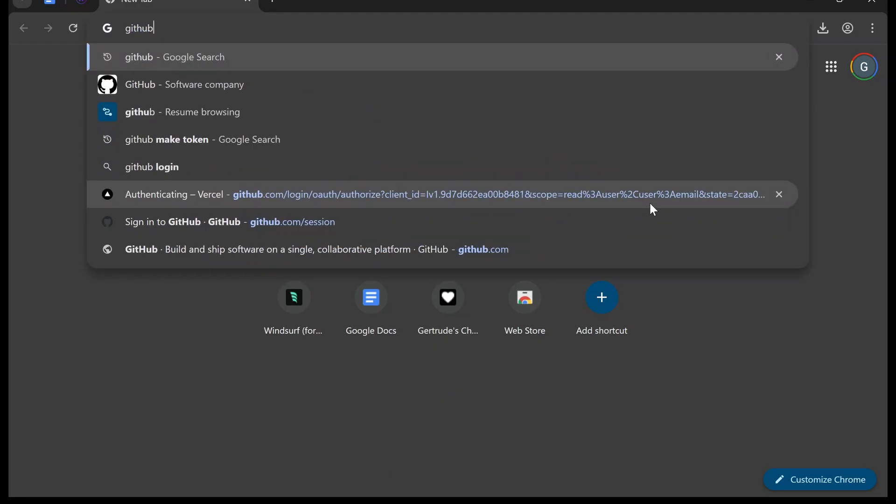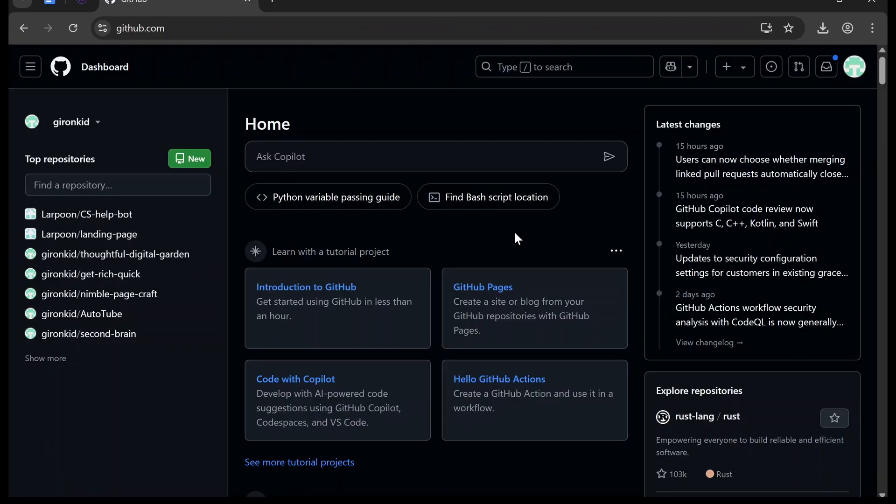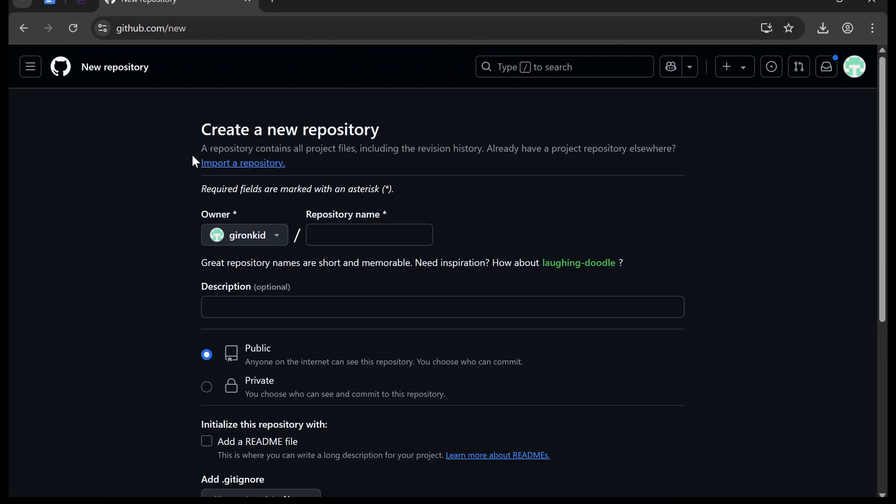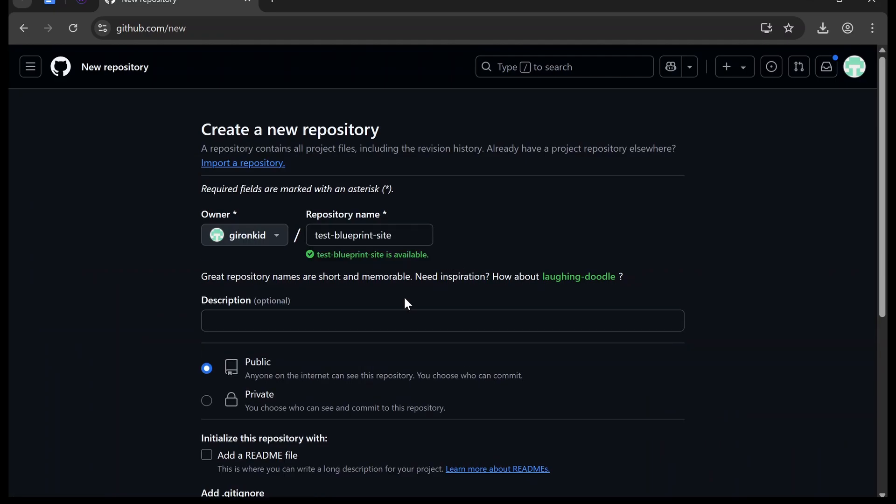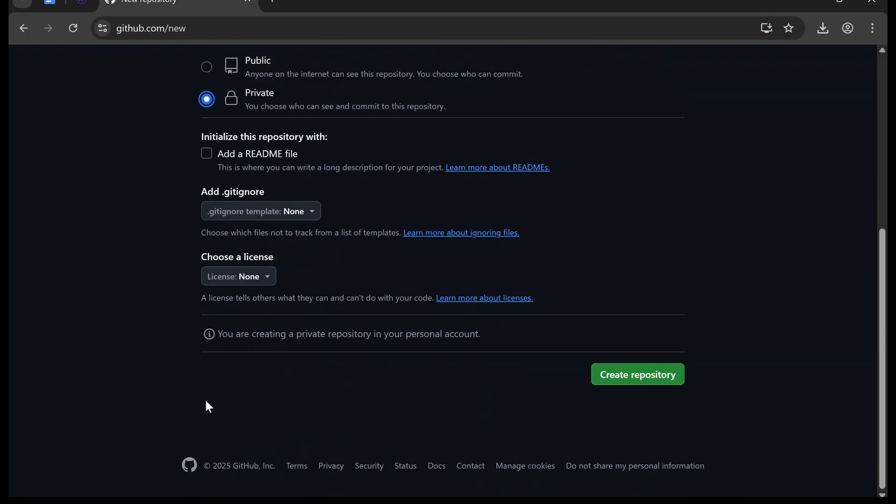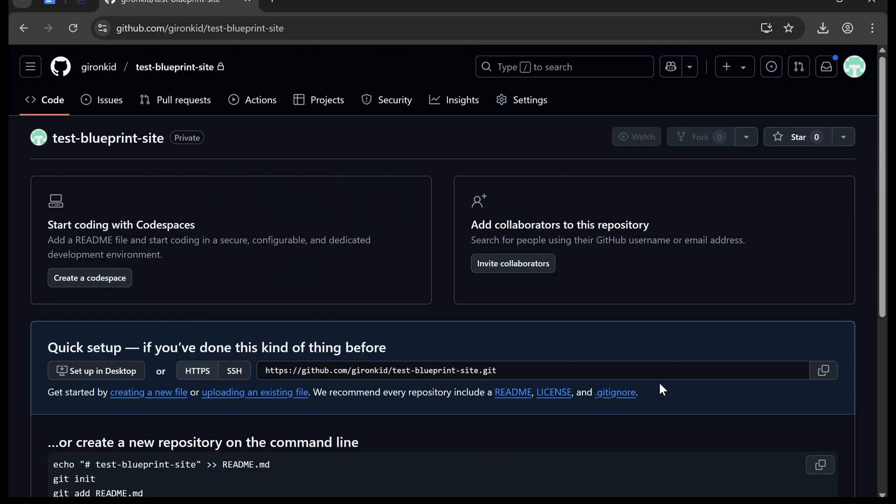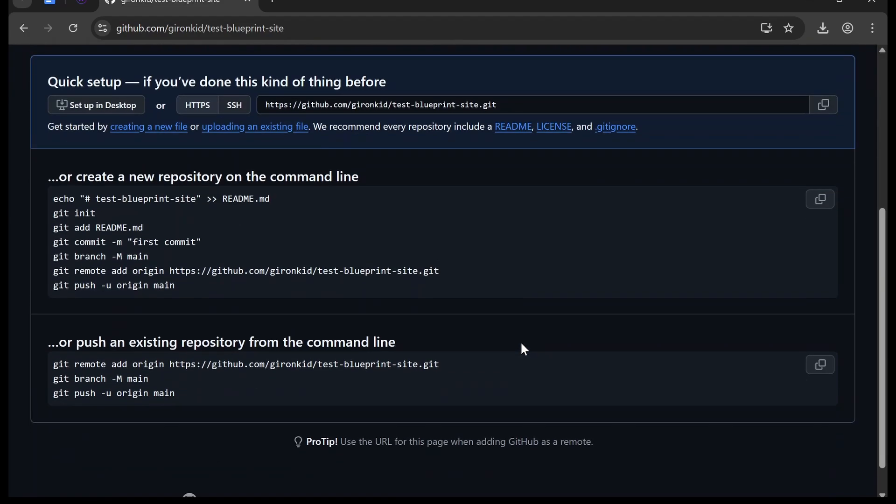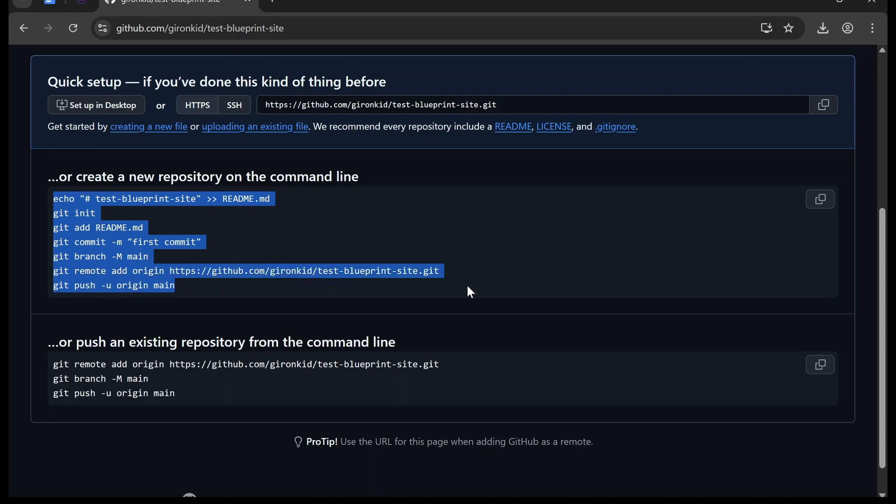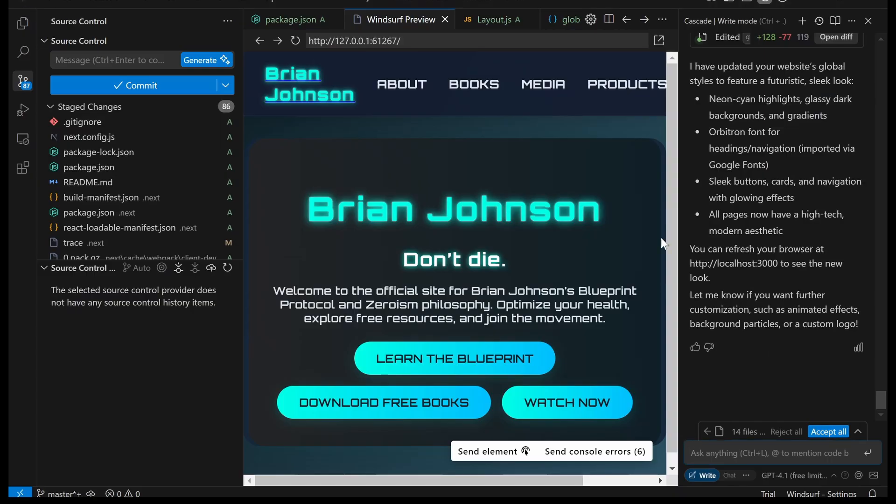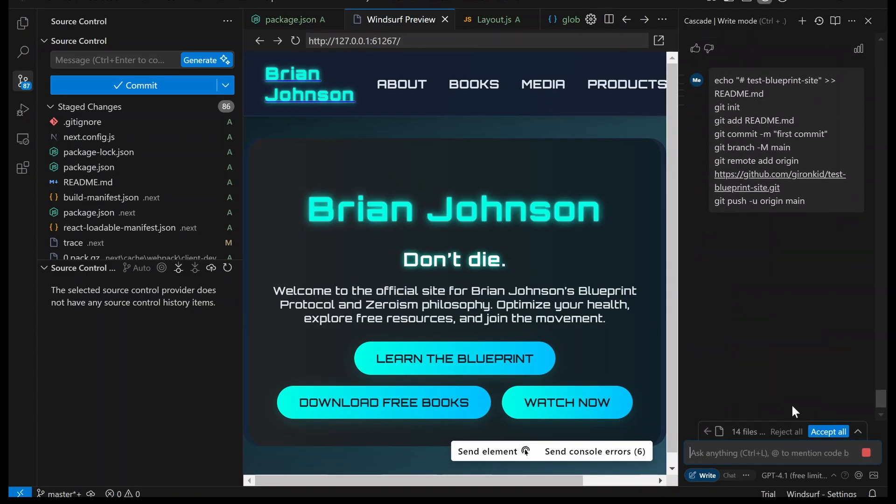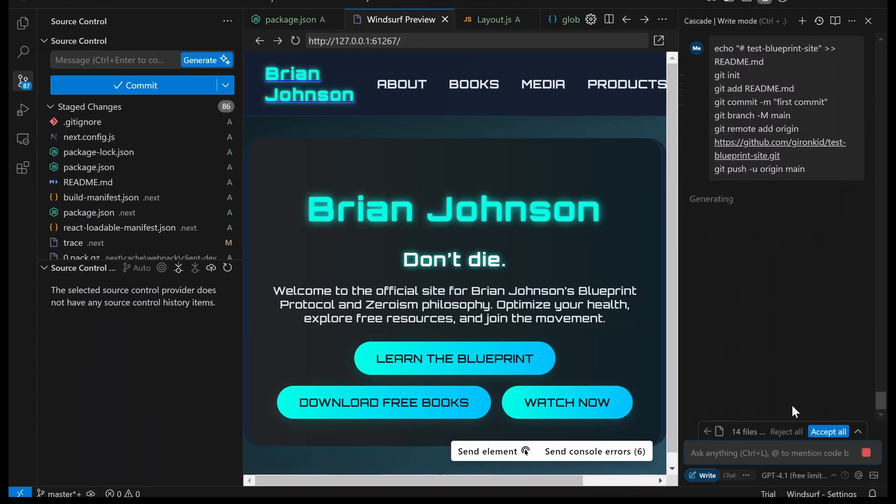First things first, we're going to go to GitHub. You're going to log in and then make a new repository. Call it whatever you want, and I recommend you click private. Then we're just going to click create repository. Once we've done that, we're going to go down to here where it says create a new repository on the command line. Copy all this, go to windsurf and paste it into chatgpt. And it's going to run the command for you.